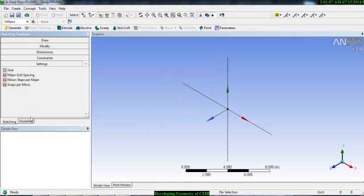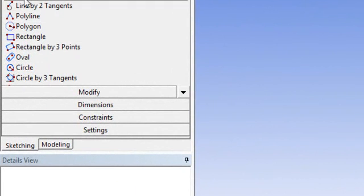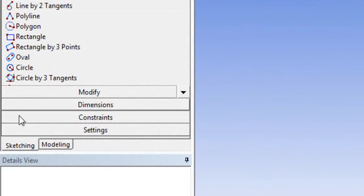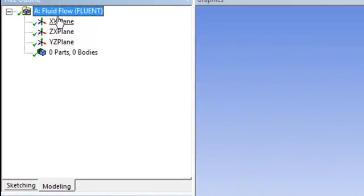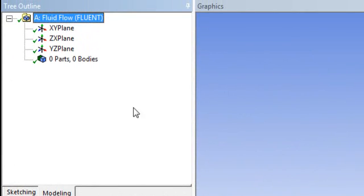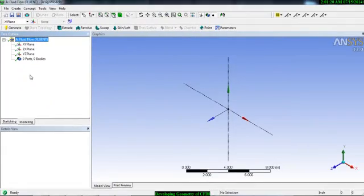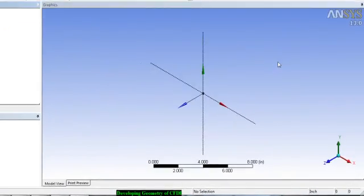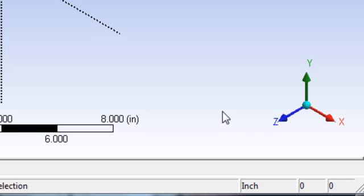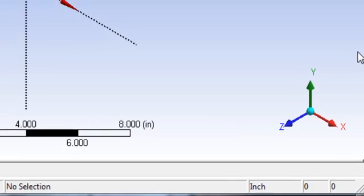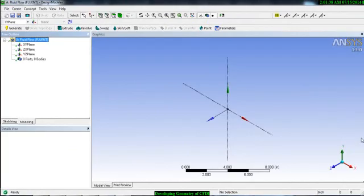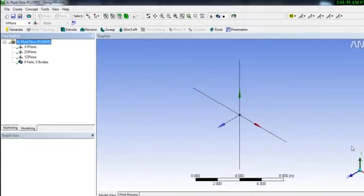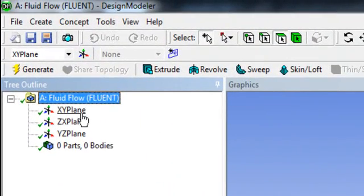These are the basic tools we will use to draw our geometry and we will see in the modeling tab how we are developing our geometry. In the right bottom corner you have your coordinate system. Here you can see the direction vectors: the X direction, the Y, and the Z direction.